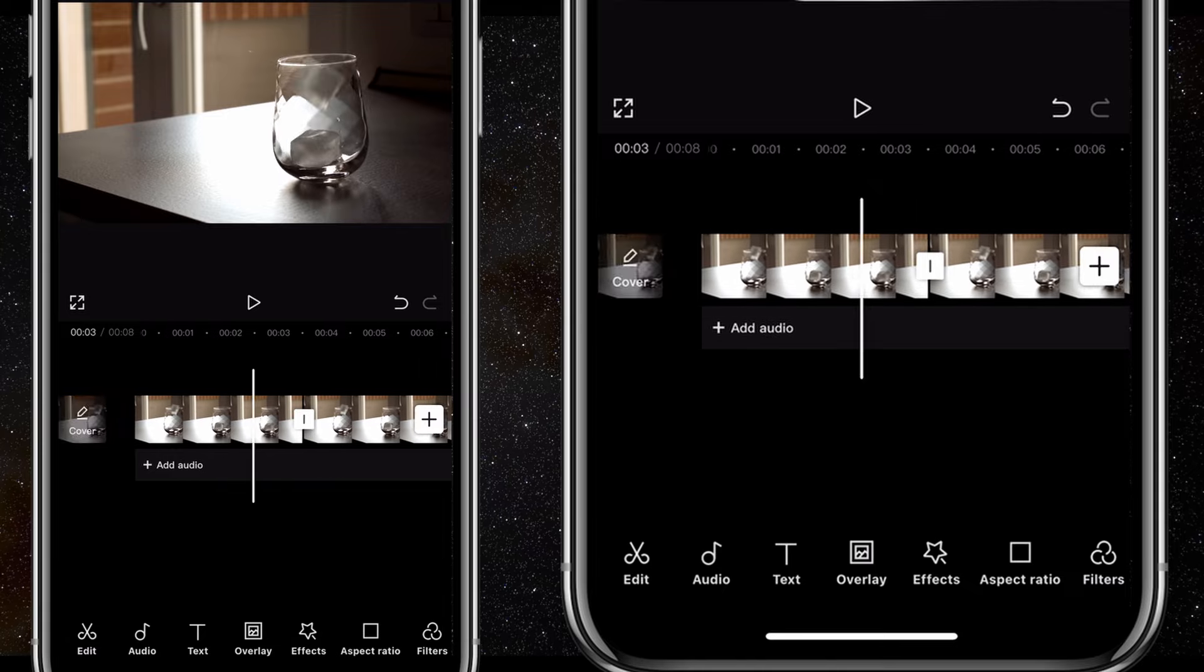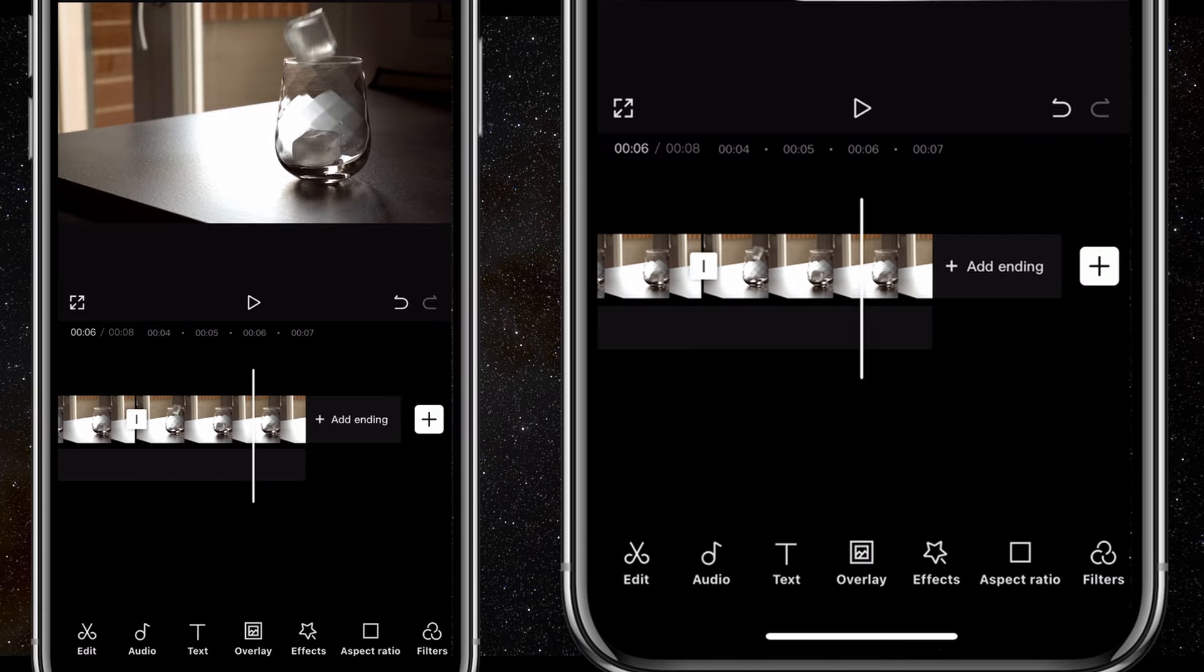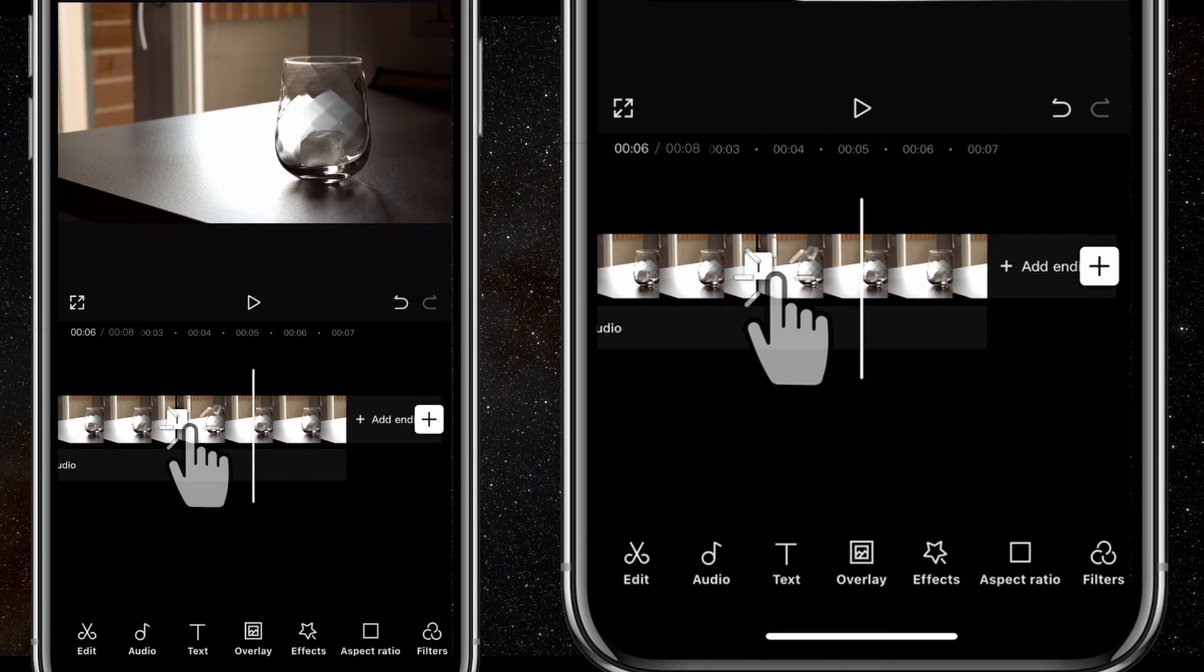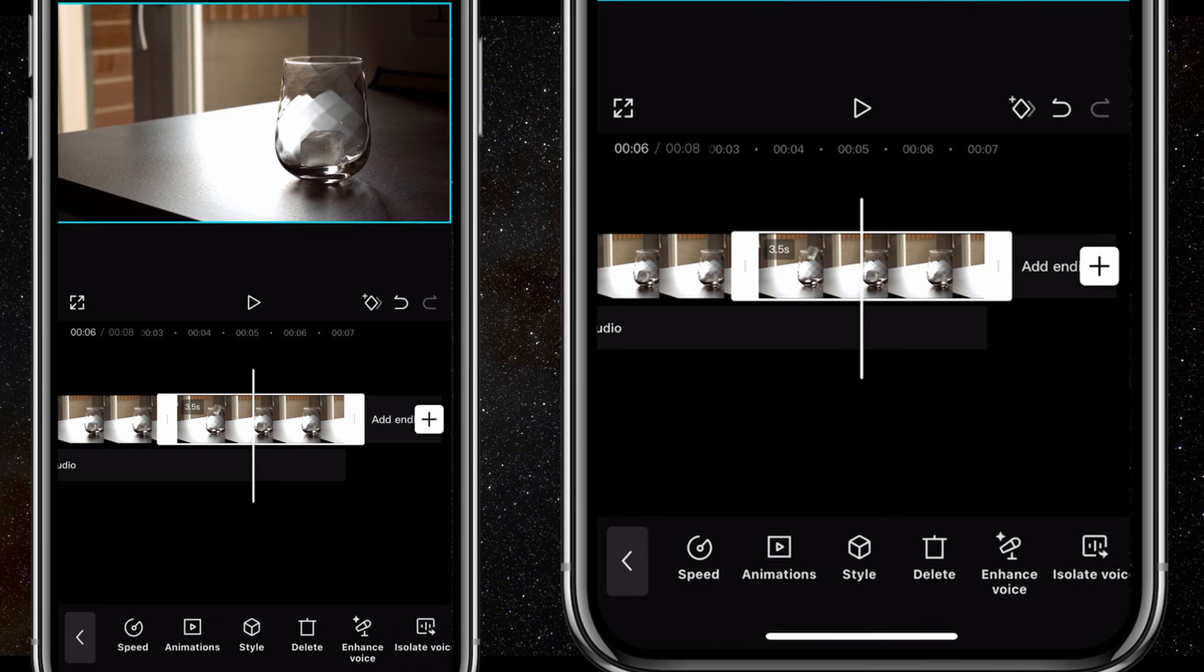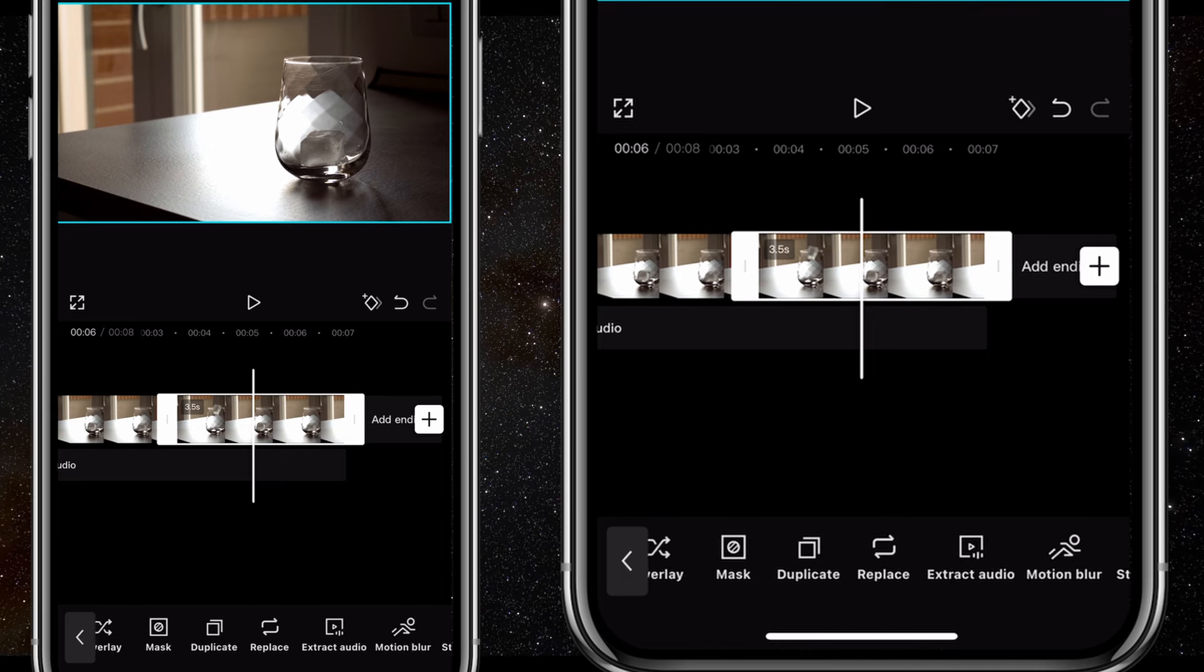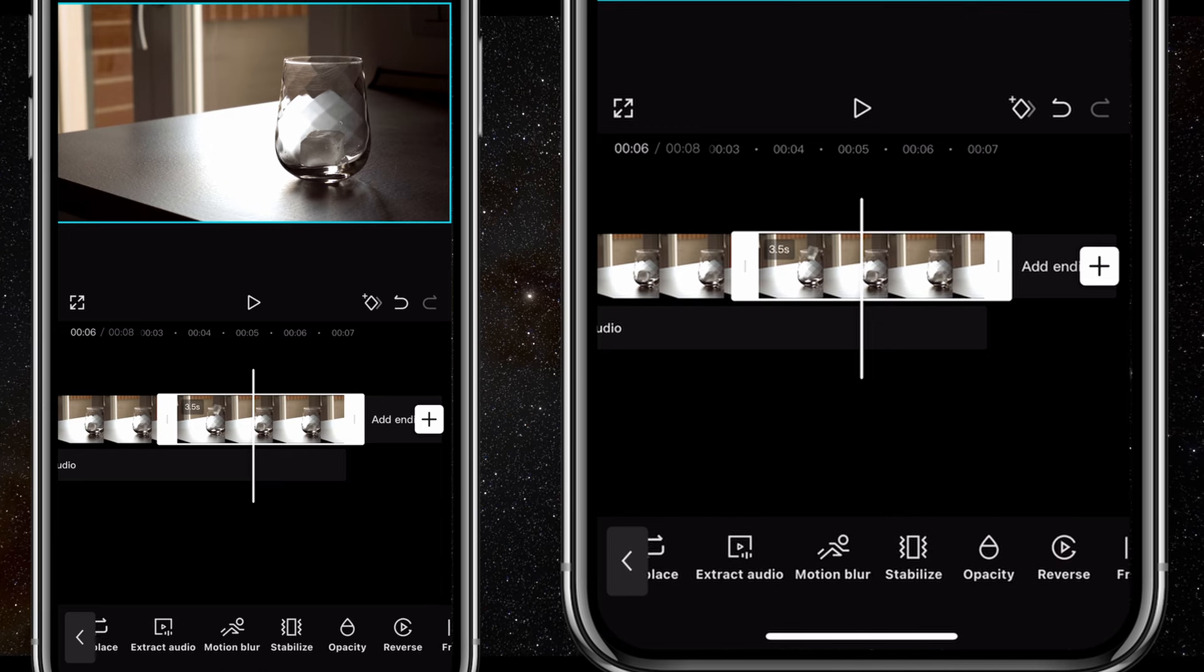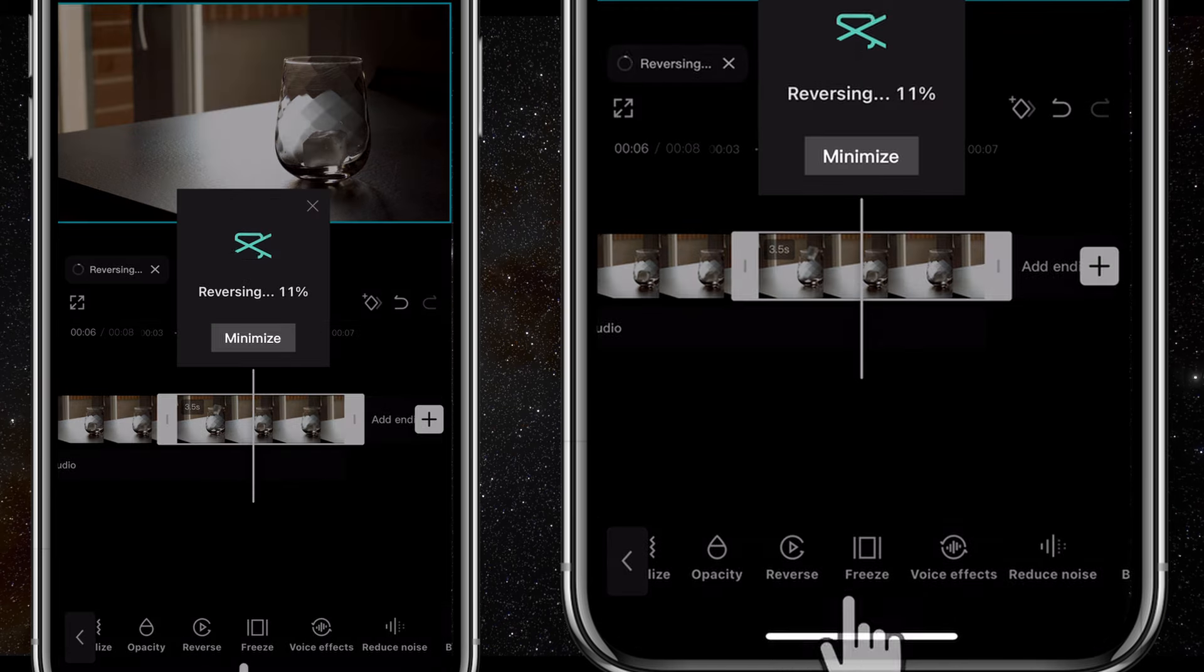But I want the second clip, the duplicate, to be reversed. So I'll tap on the second clip, then scroll and click on reverse.